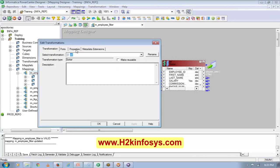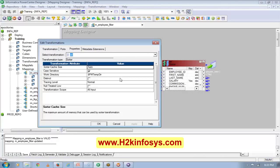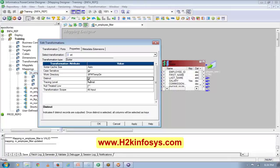Let's see the properties of the Sorter transformation. Sorter is very important when we have duplicates in the source. If my source is a flat file and I know I have duplicates and want only distinct records, I have to use the Sorter with the Distinct option — this is the only way to remove duplicates from a flat file or at an intermediate point in a mapping.